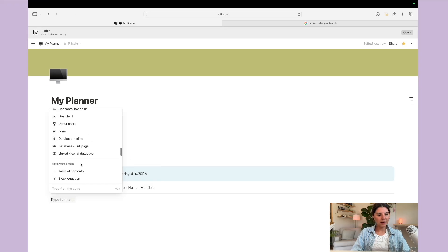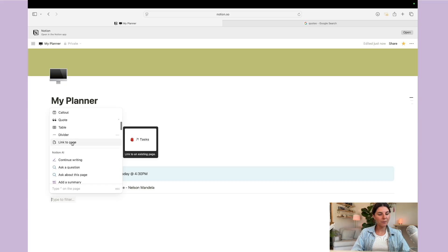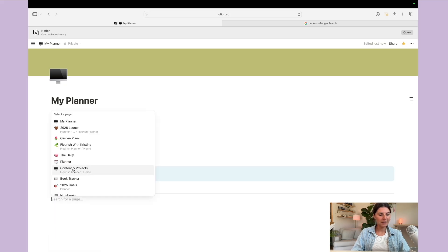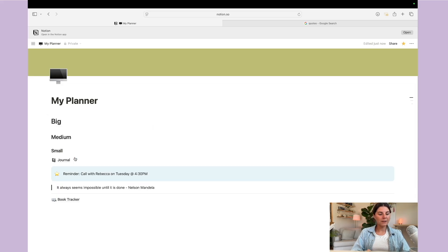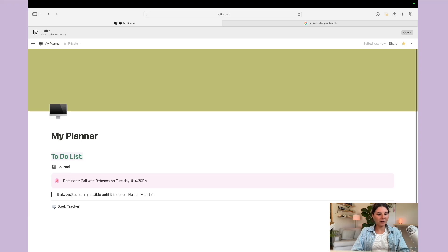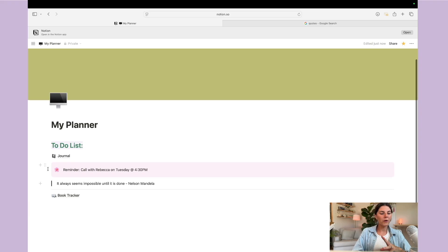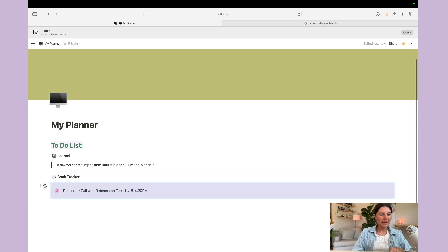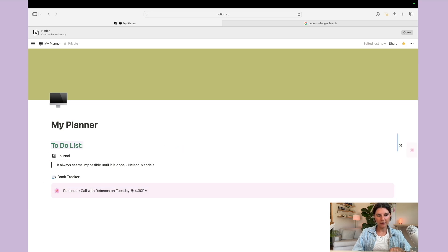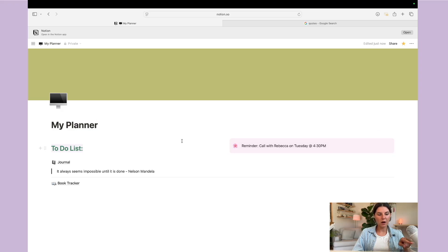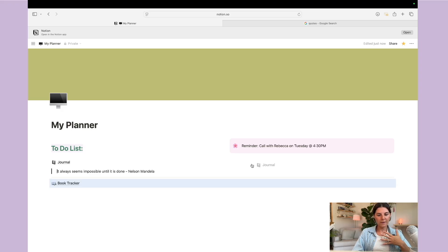You can also add a quote block, and there's a 'Link to a Database' option so you can link to any page you've already created — for example, I'll link to my book tracker. Now that you have a bunch of different elements, you can start rearranging them. The six dots is how you drag things around, and if you drag a block off to the side you'll see it creates two columns, so you can organize things side by side.